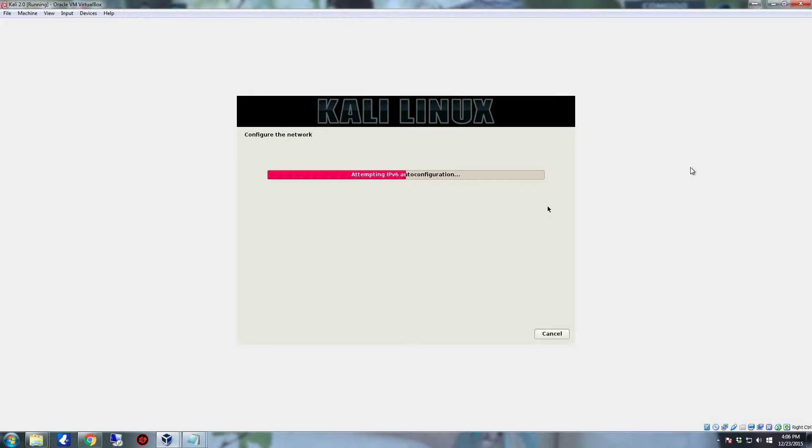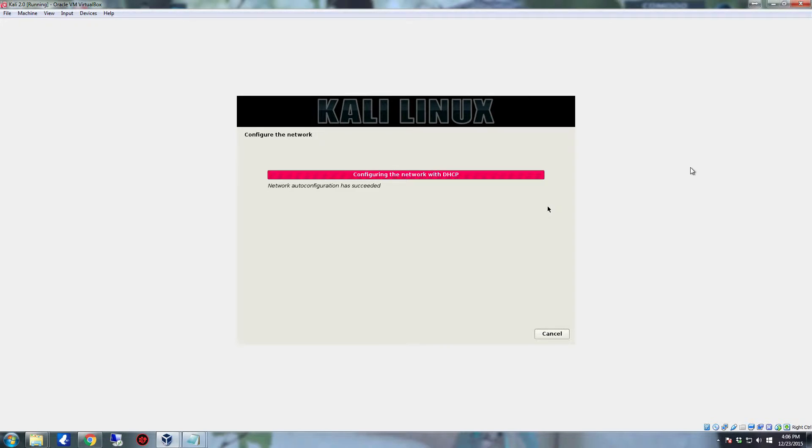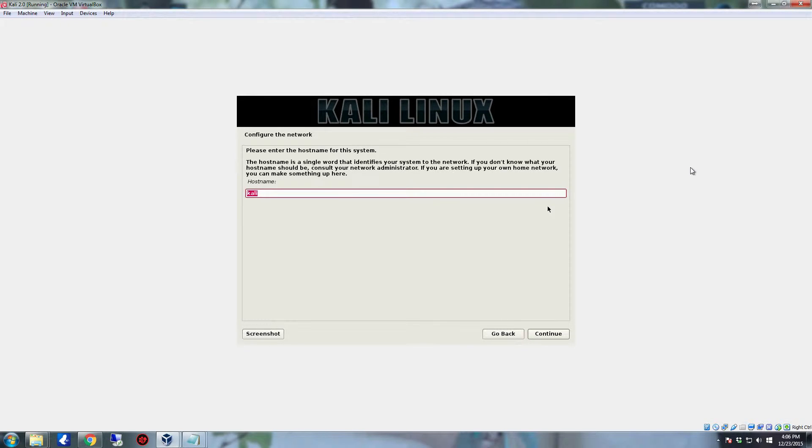In particular it's going to already have Nmap for network mapping and to be able to actually go in and check out ports and stuff like that on a network. It's going to have Metasploit already set up, it's already going to have Nessus, and it already has Burp Suite. So it has a lot of the applications you need to be able to actually test security.